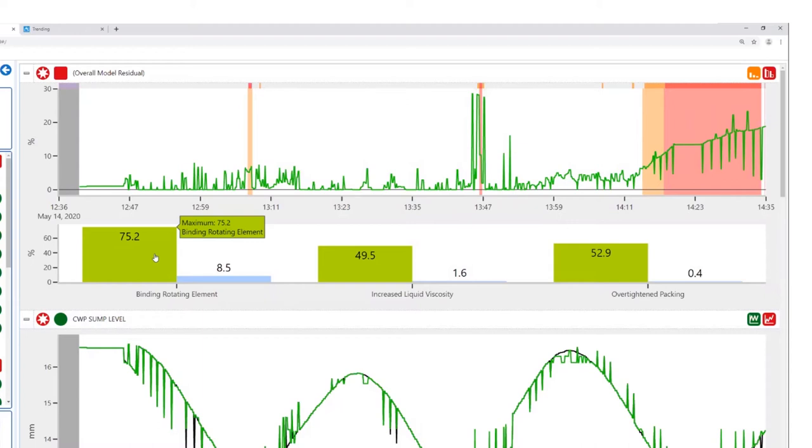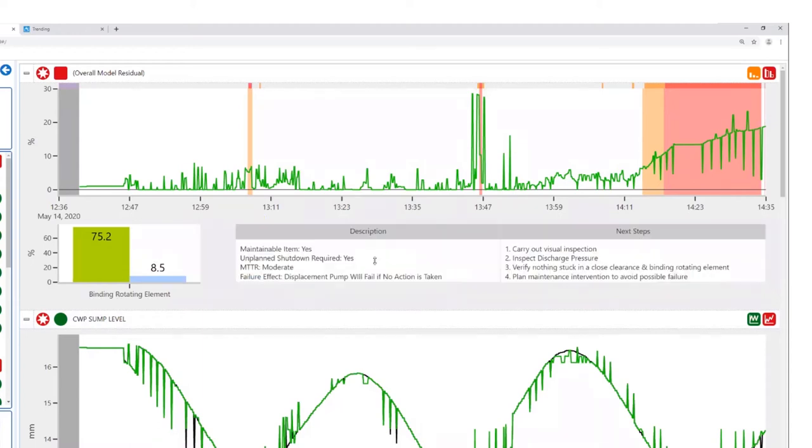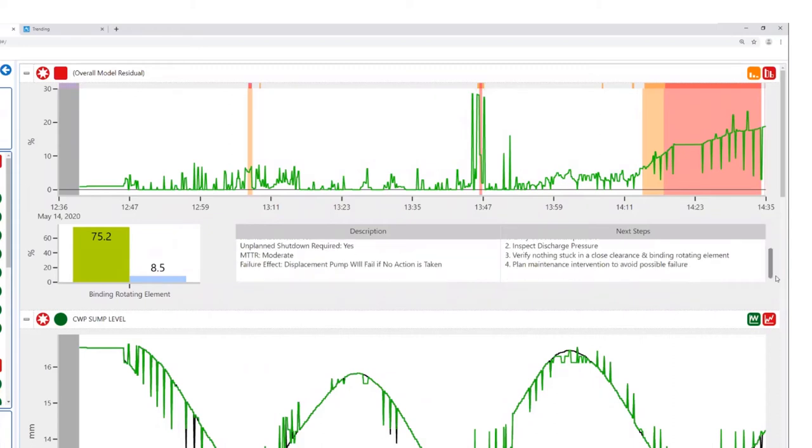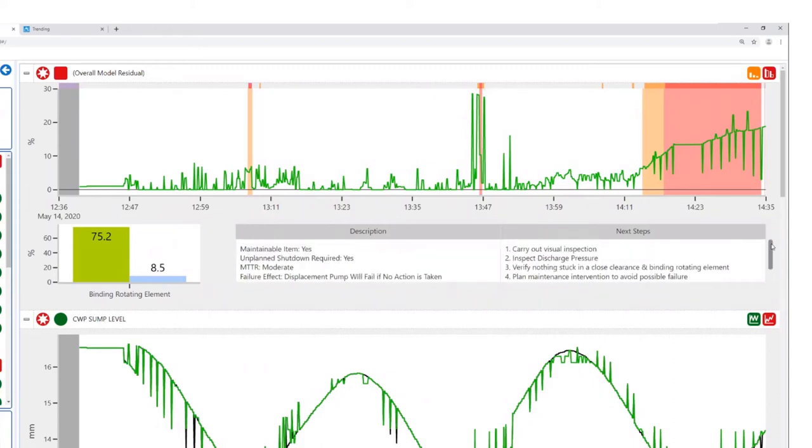So we click on it to see more detail on the fault, including its maintainability, whether or not a shutdown is required, the time it takes to repair, and the potential impact to the equipment if no action is taken. There are also steps to take to remediate the problem.